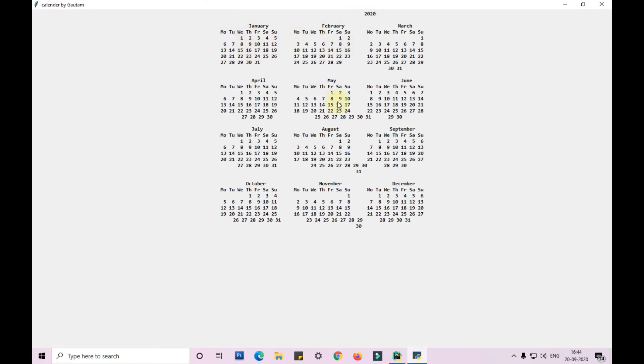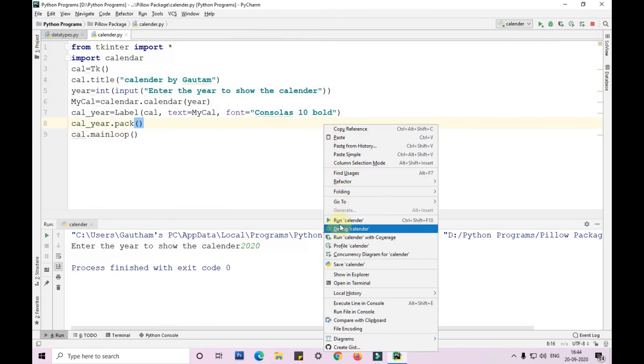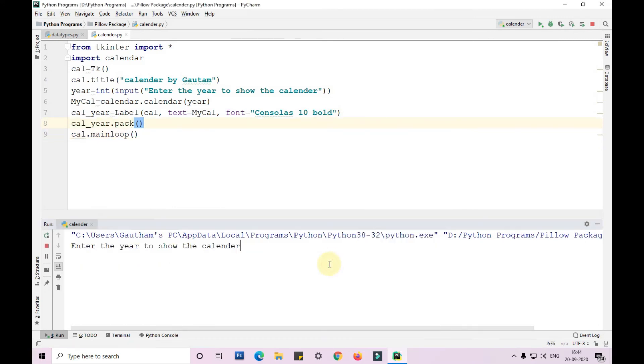So 2020, we are, today is 20th of September and it is Sunday. So similarly you can find any year's calendar like this.